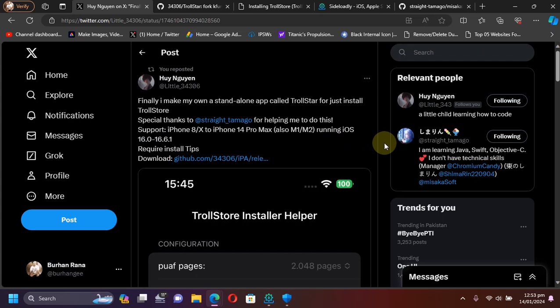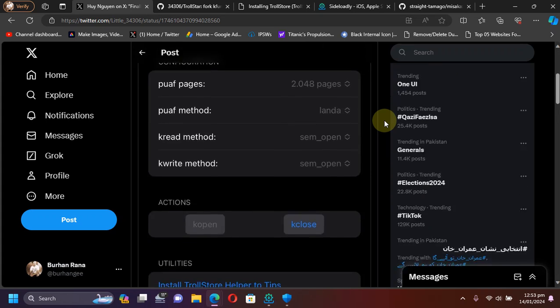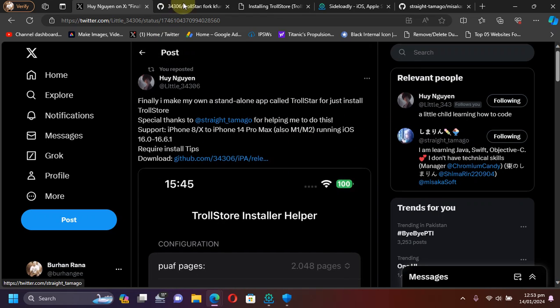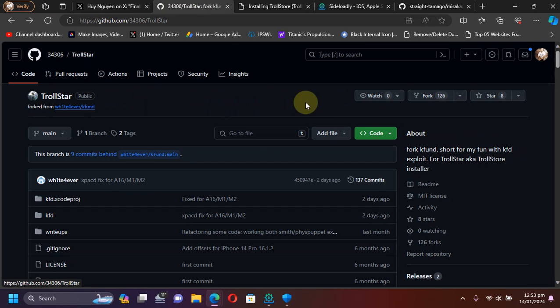As you can see, this is the official post by the developer. I'll put the reference in the pinned comment so you can get it easily. You can get it from here or go to the official GitHub page for TrollStar, then go to releases to get the latest release.